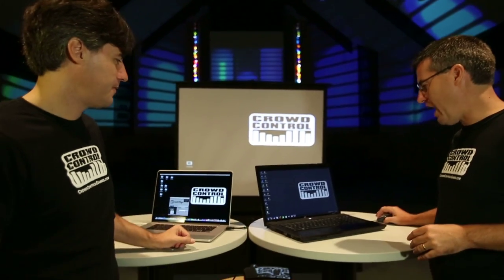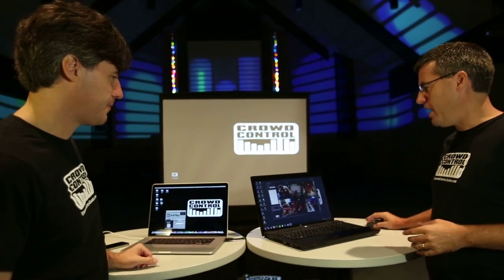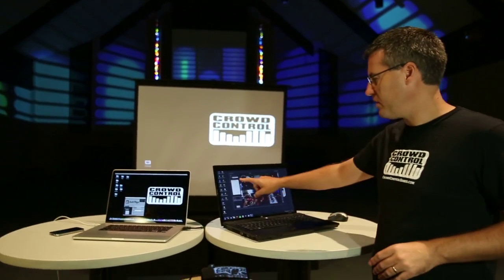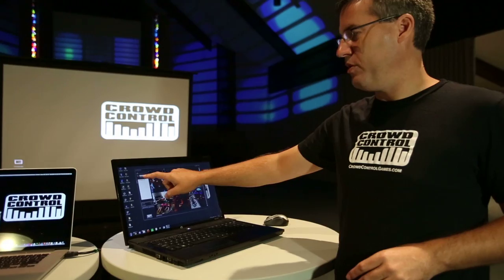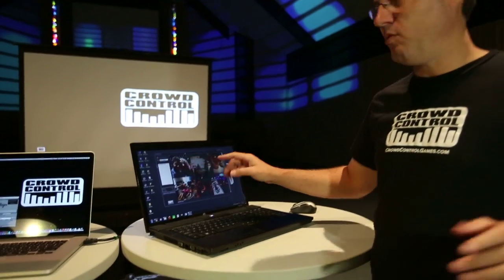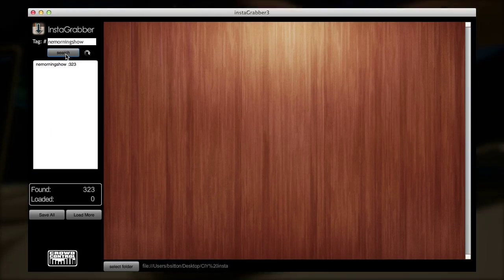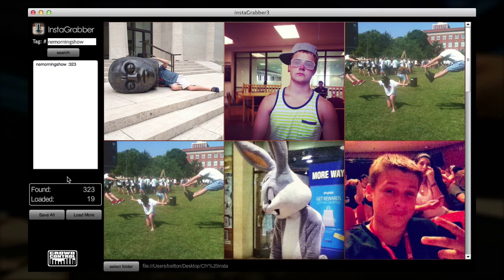Here's what we're going to do. We've got an app called Instagramber. Instagramber is really straightforward. Up here in the top corner, all you want to do is you put in whatever hashtag you want and hit search, and it's going to go out there and it's going to find all the photos.